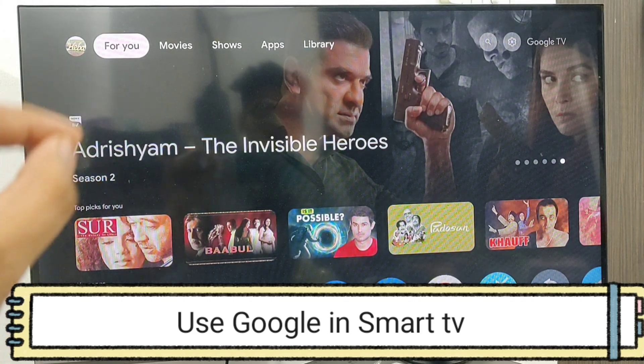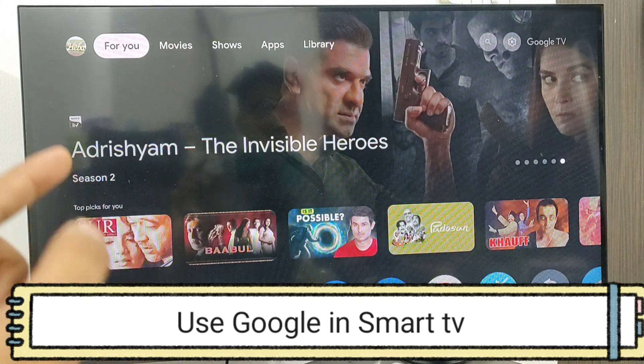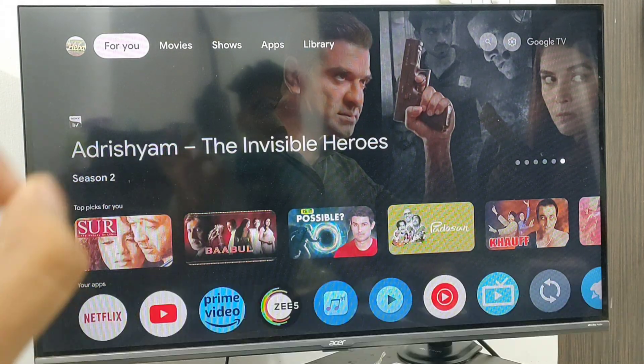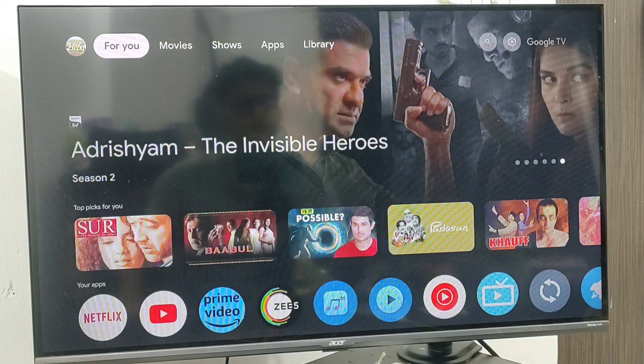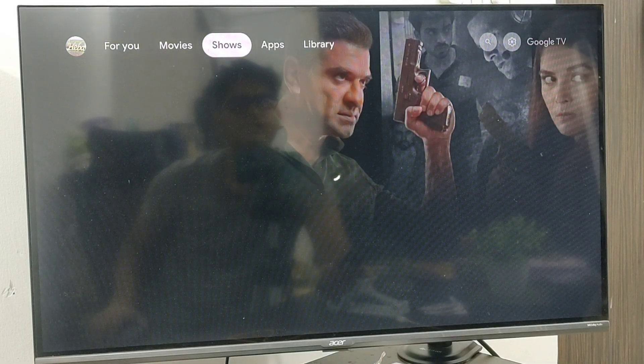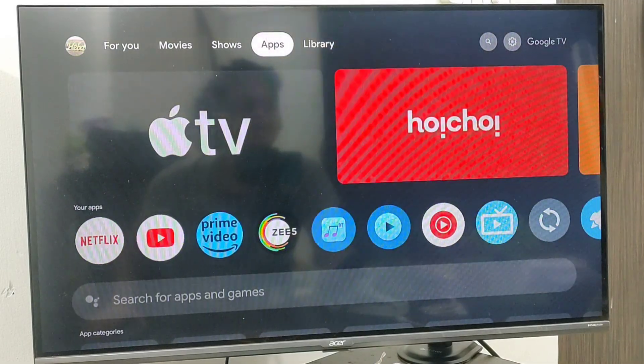We'll guide you through how to use Google on your smart TV or any Android TV. To do this, just open your Play Store.